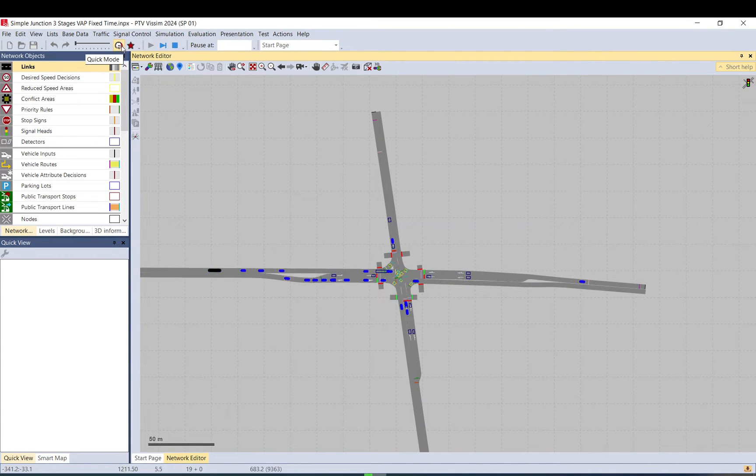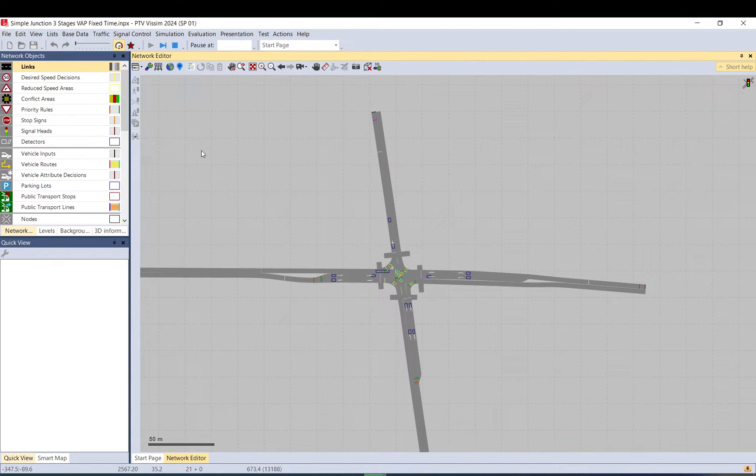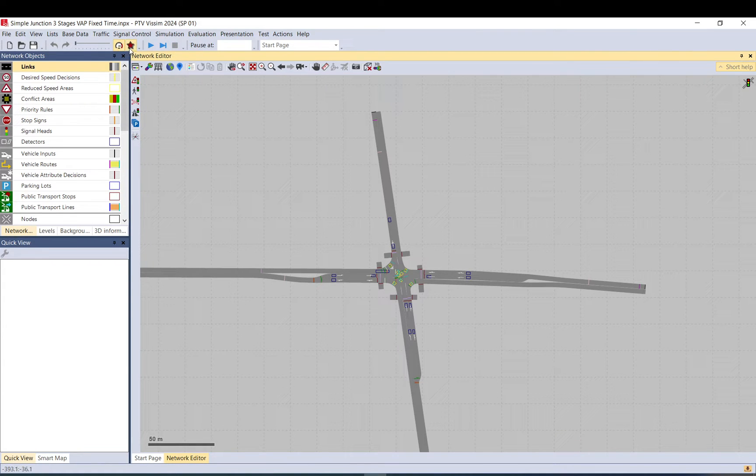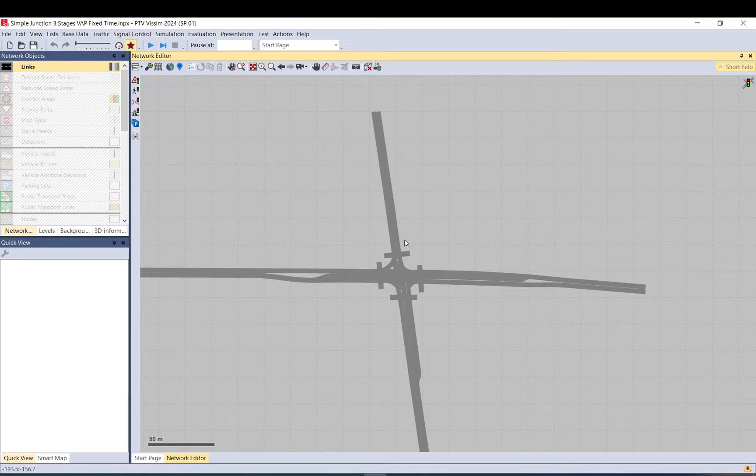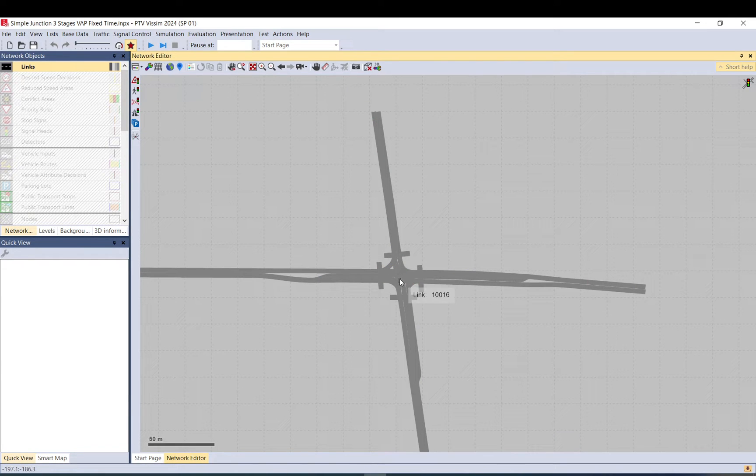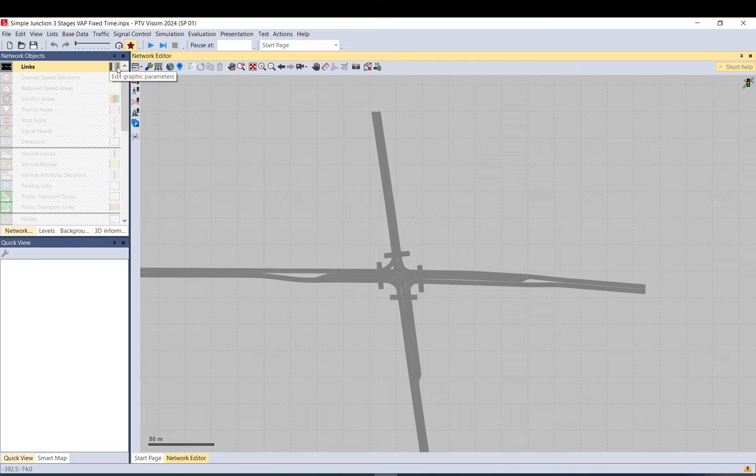For an hour. So let me just put the quick mode on and it is ready. Let me use the simple network display so it removes all the stuff we don't want to look at.